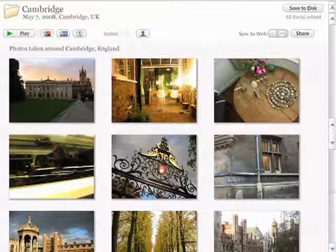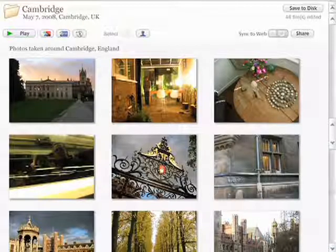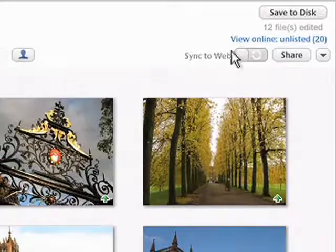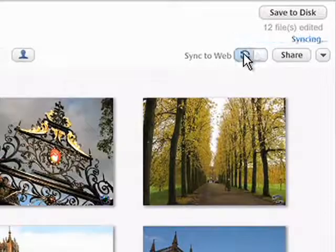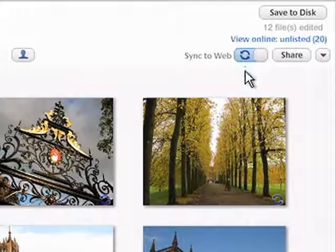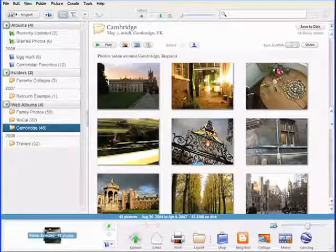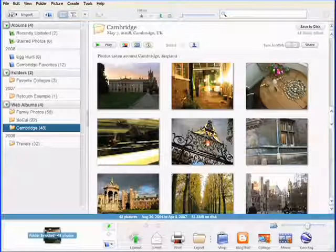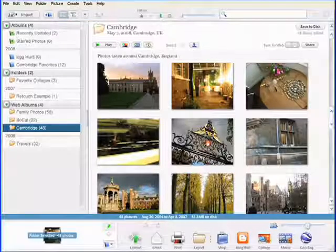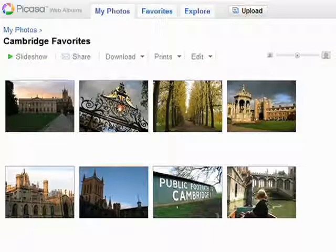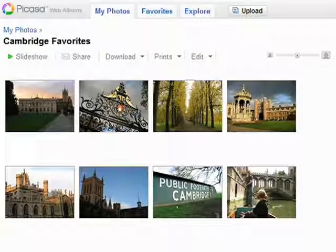Web Albums can be automatically kept in sync with the photos on your PC. Just enable the Sync to Web toggle on any album in Picasa 3. After Sync is enabled on an album, any photo fixes or album edits you make on your PC will be automatically uploaded to Picasa Web Albums, giving you one less thing to worry about.